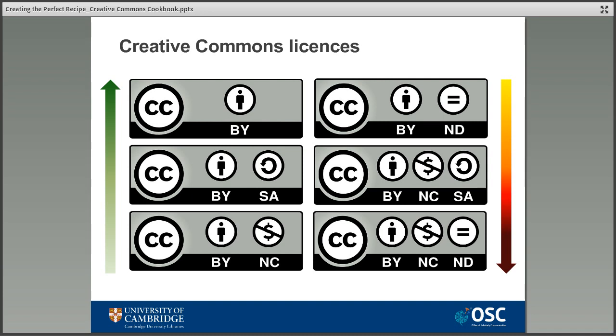Starting in the top left: Attribution — those using these works are free to distribute, remix, and build upon the original work as long as they credit the author. This is text taken directly from the Creative Commons website. Moving down: Attribution Share Alike — people are able to remix or build upon a work and use it commercially if they like, as long as they credit the original creator and share the work they create under the same license as the original. Next: Attribution Non-Commercial — people can adapt and remix a work but they can't do so for commercial gain.